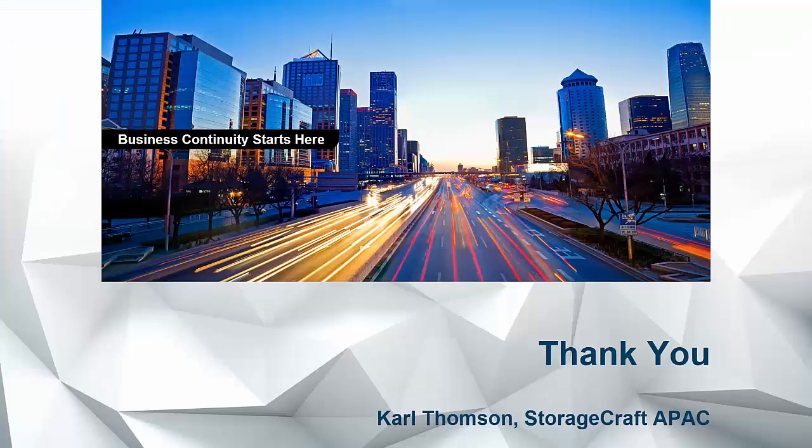Thank you for listening in on this quick tutorial. Hopefully that's been helpful for you on getting up and running with your Shadow Control appliance into Microsoft Azure. I'll see you soon.